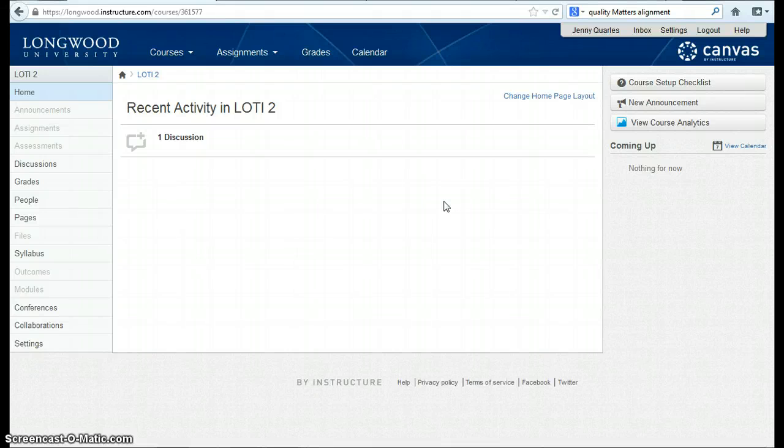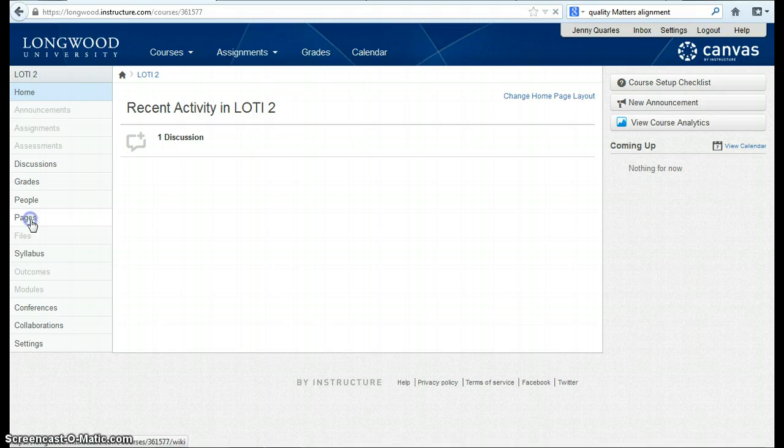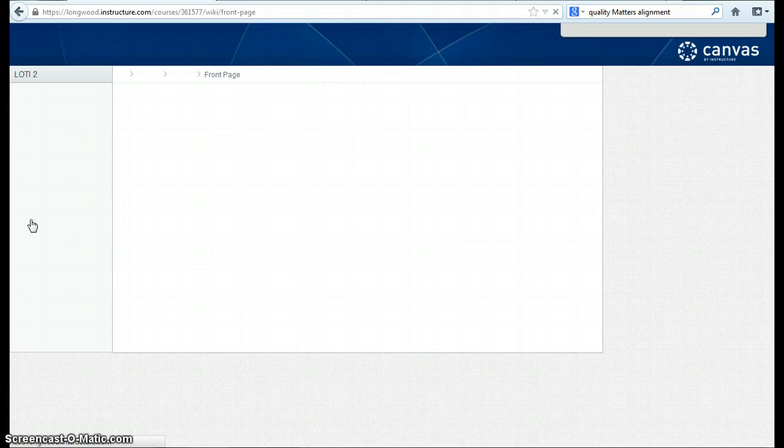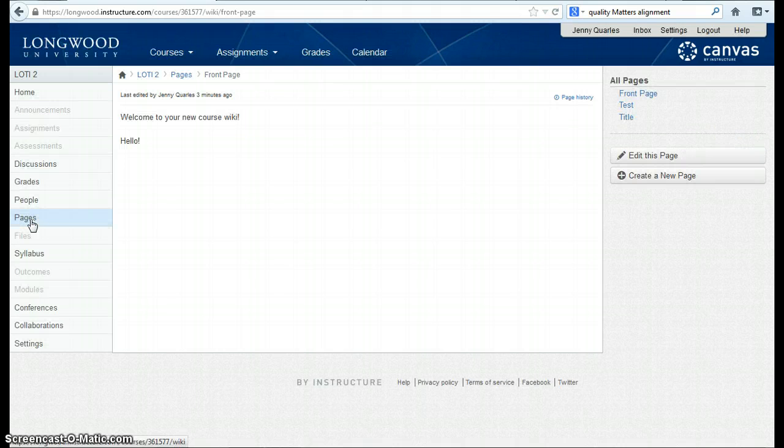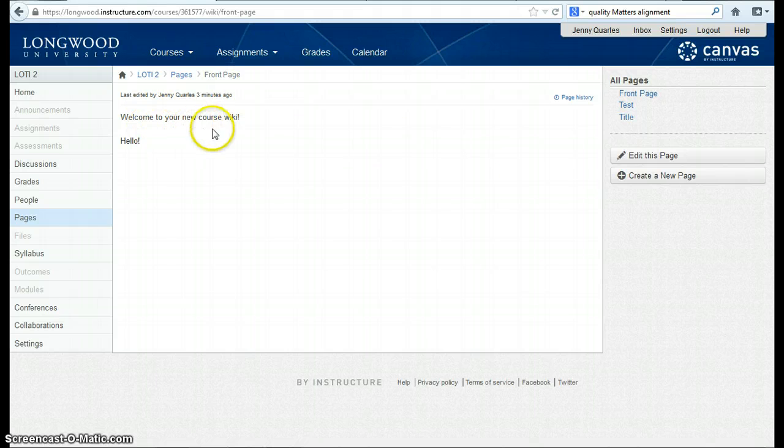This video discusses how to use a wiki within Canvas. To create a wiki in Canvas, go to the Pages option. There you will find your front page, which starts as a wiki.